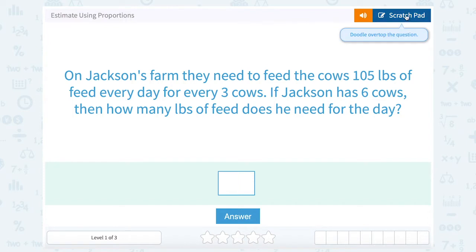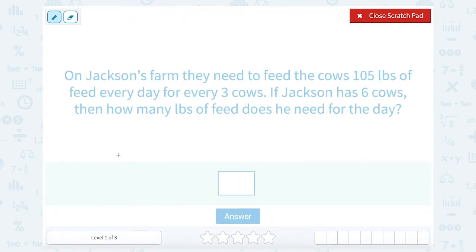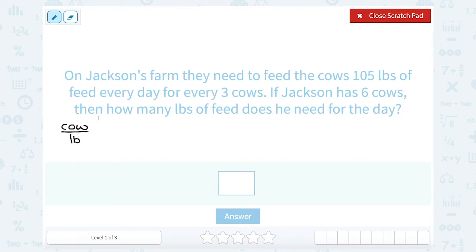We can look at this as a proportion that relates the number of cows to the pounds of feed. We could set it up cows over pounds or pounds over cows, but just pick one and be consistent. However you set it up on the left side of your equal sign, you want to set it up the same way on your right side. So let's say cows over pounds.